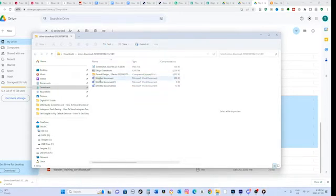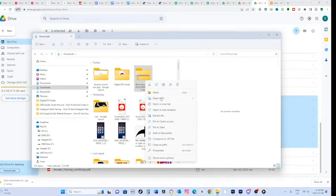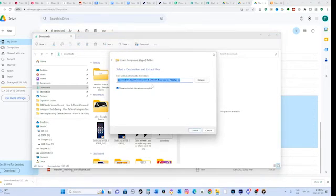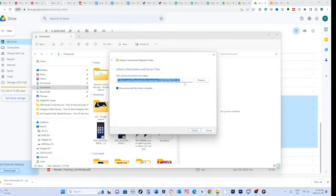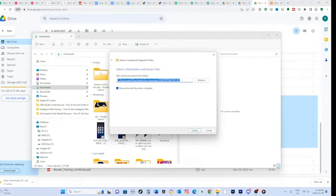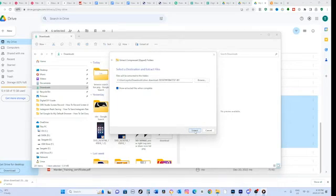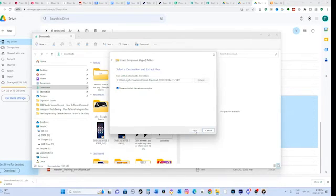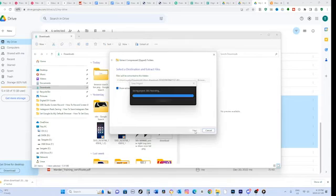Select the files you want to extract from the zip archive and choose the extraction location, such as a specific folder on your computer. Once you have selected the files and the extraction location, click on the Extract or Unzip button. The selected files will be extracted to the specified location.